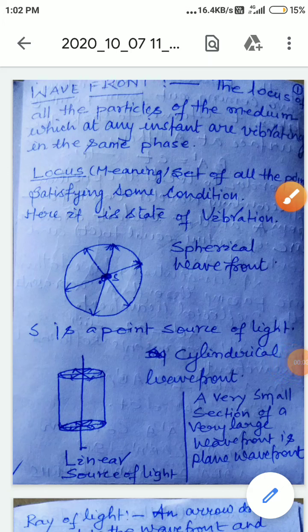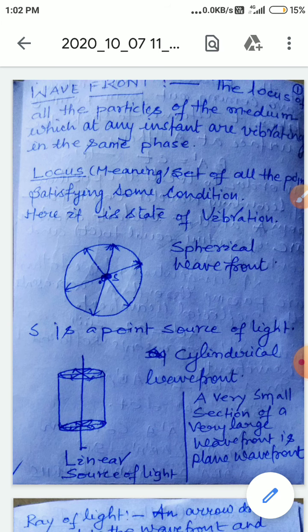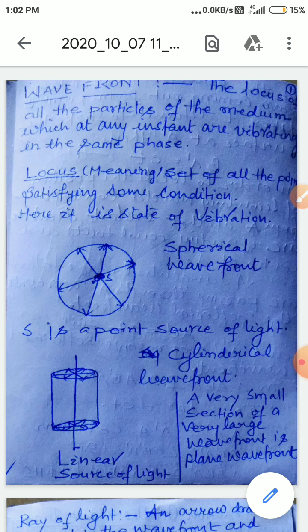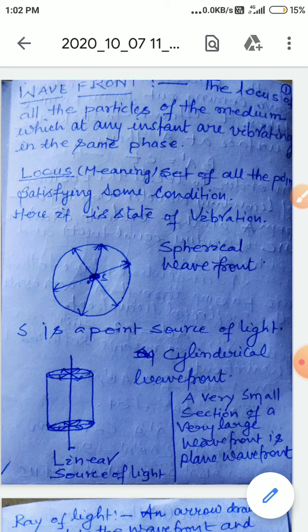Wave optics is the chapter we are going to start through this video lesson. The chapter begins with the concept of wavefront. Wavefront is defined as the locus of all the particles of the medium which at any instant are vibrating in the same phase. It is the locus of all the points of the medium which are in the same state of vibration — locus meaning the set of all points satisfying some condition.